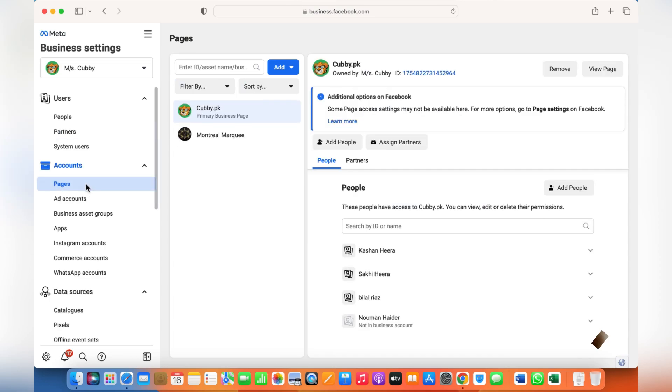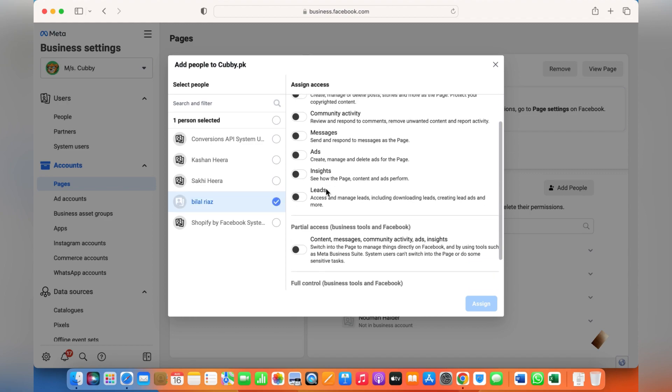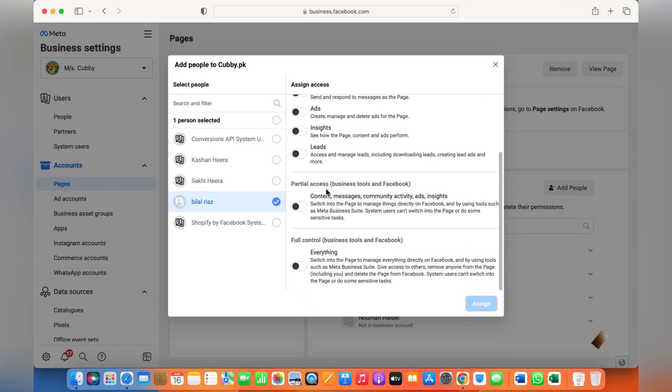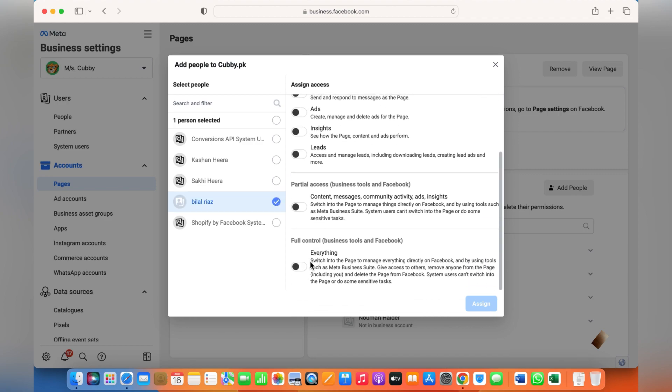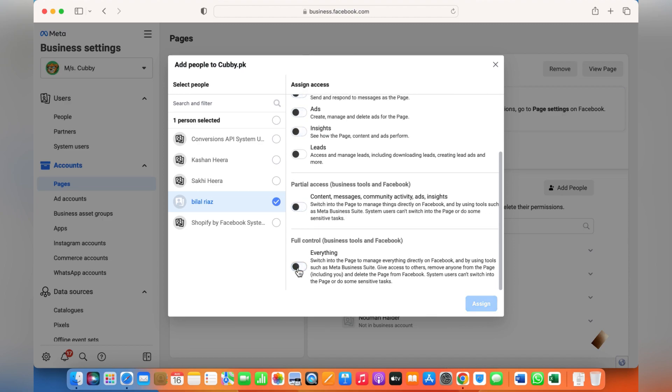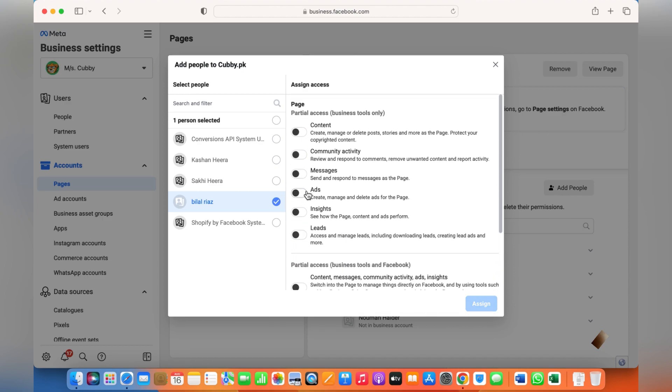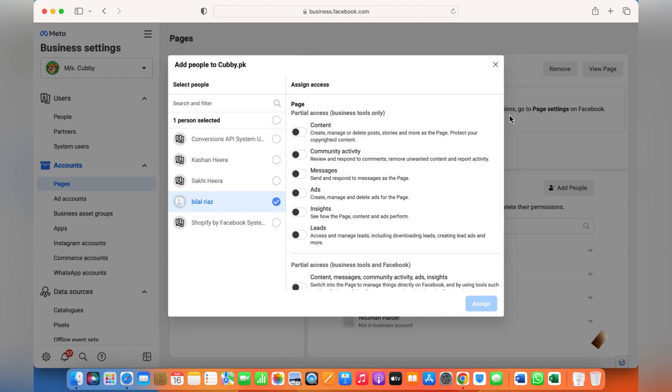To add an admin to your business page, just click on this and you can give either full control to that person, or if you need to give certain access, for instance for ads, community activity, content, insights, etc., then you can click on this, then click on Assign and give them the rights to manage your page.